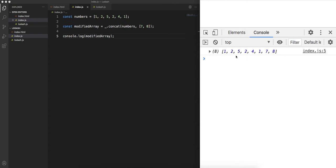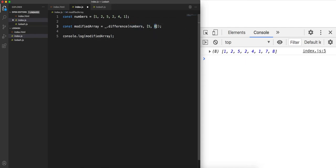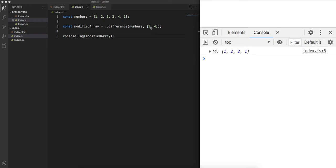The second function is difference. If you want to find the difference between two arrays you can use underscore dot difference. Passing numbers as the first array — which has 1, 2, 5, 2, 4, 1 — and then [5, 4] as the second array. Executing it returns 1, 2, 2, 1 because 5 and 4 are present in both arrays, and 1, 2, 2, 1 are not — so that's the difference.